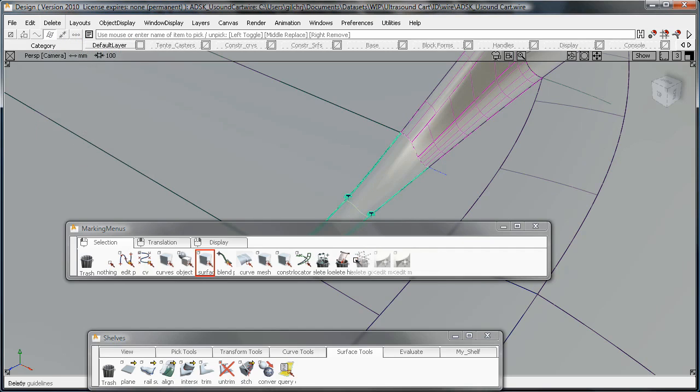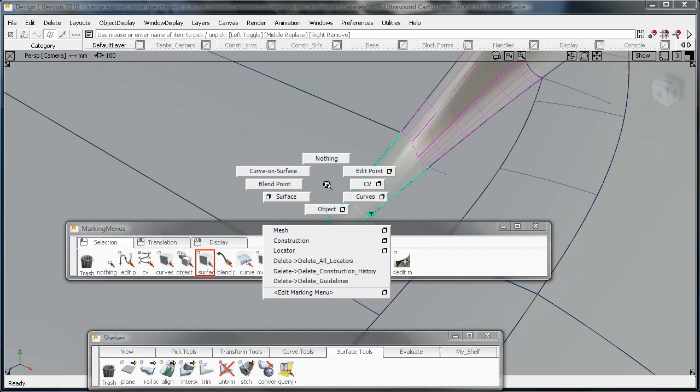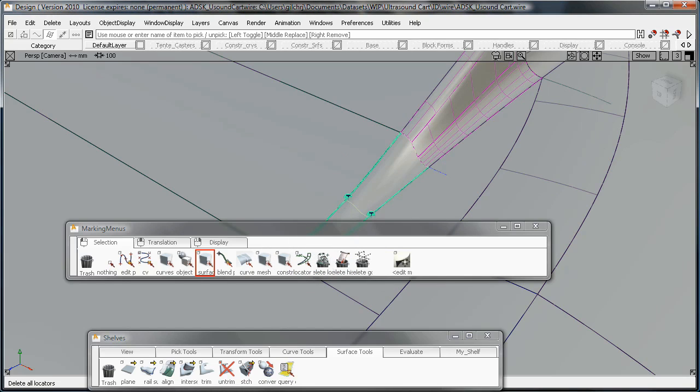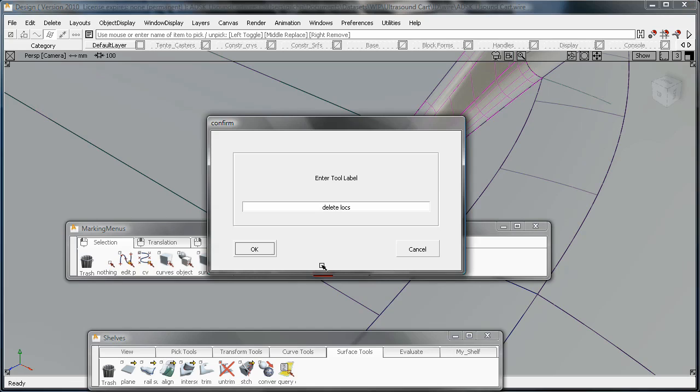Also, I want to rename this because if you look at it, you have this long string of Delete, Arrow, Delete Locators. And I just want to make that a little bit cleaner here.